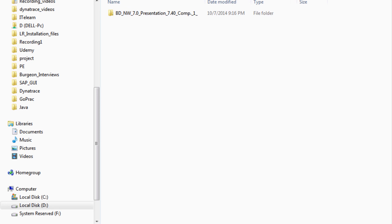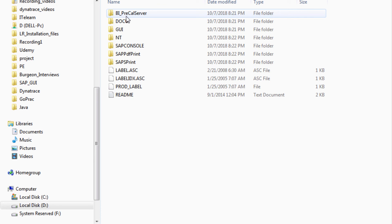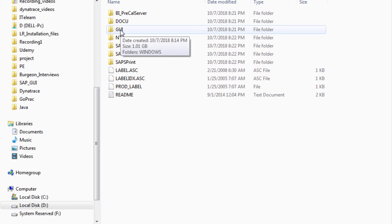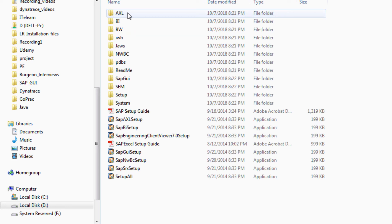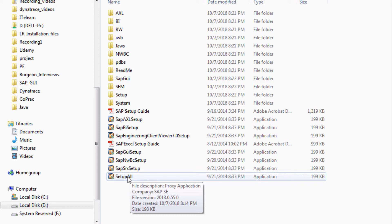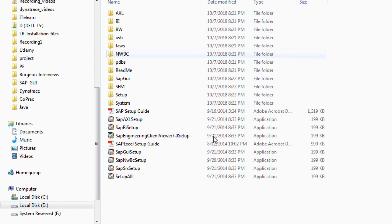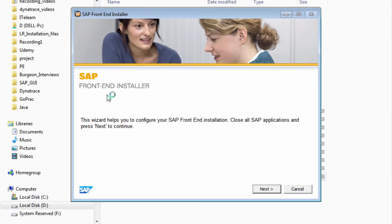Once unzipped, navigate to the SAP GUI 7.4 folder — this is version 7.4, keep that in mind. Go into the folder, then into 'Press 1', then into 'GUI'. Since we are on a Windows machine, double-click on 'win32'. Don't worry about 32-bit vs 64-bit; it works fine on a 64-bit machine. Inside that folder, double-click on 'setup.exe' and the SAP Front-End Installer will start.